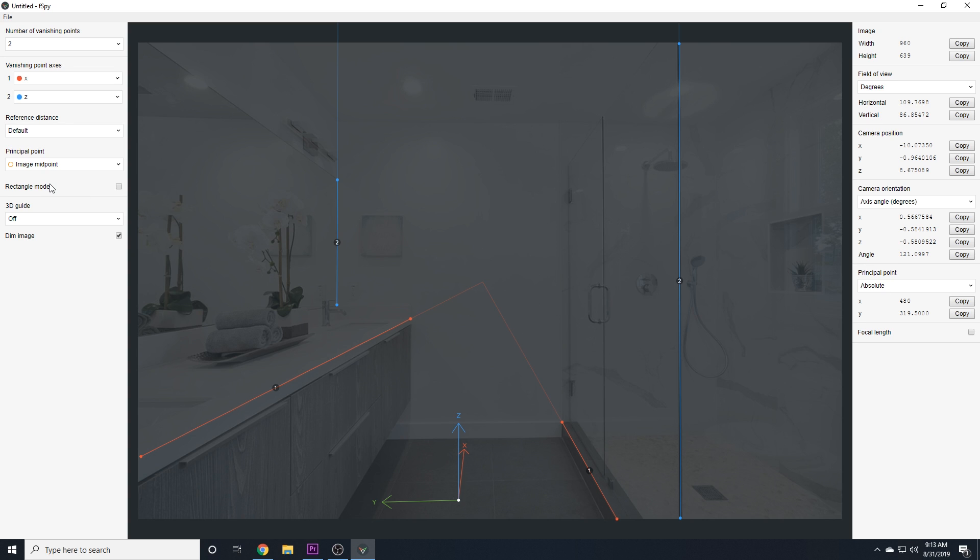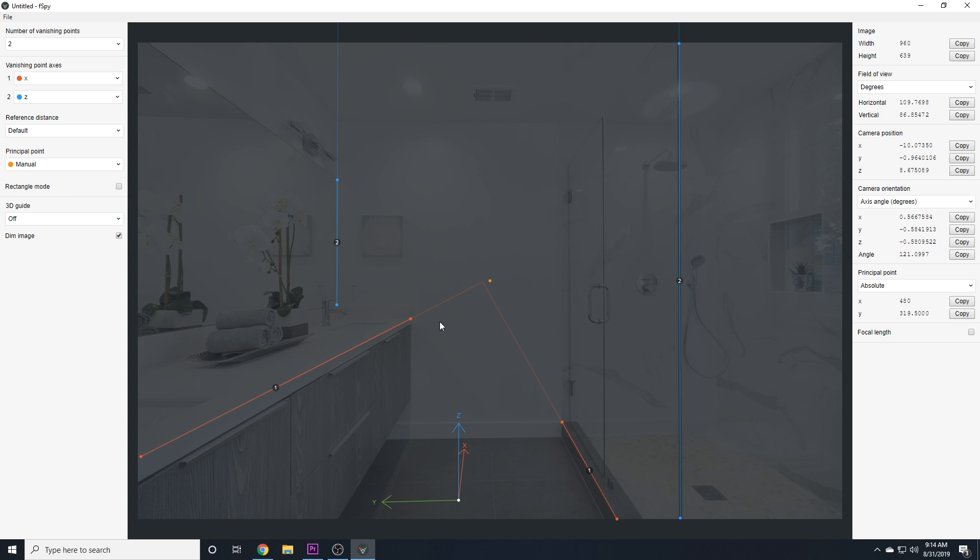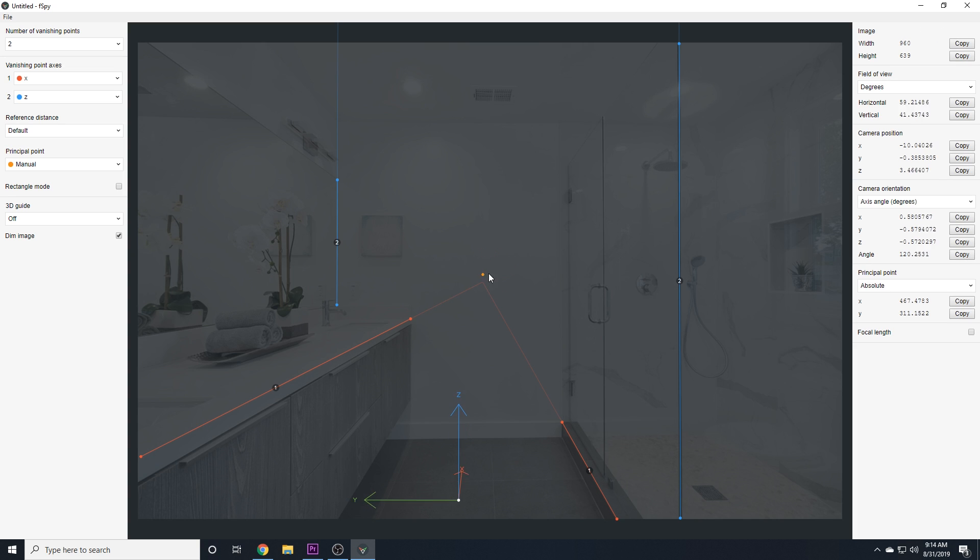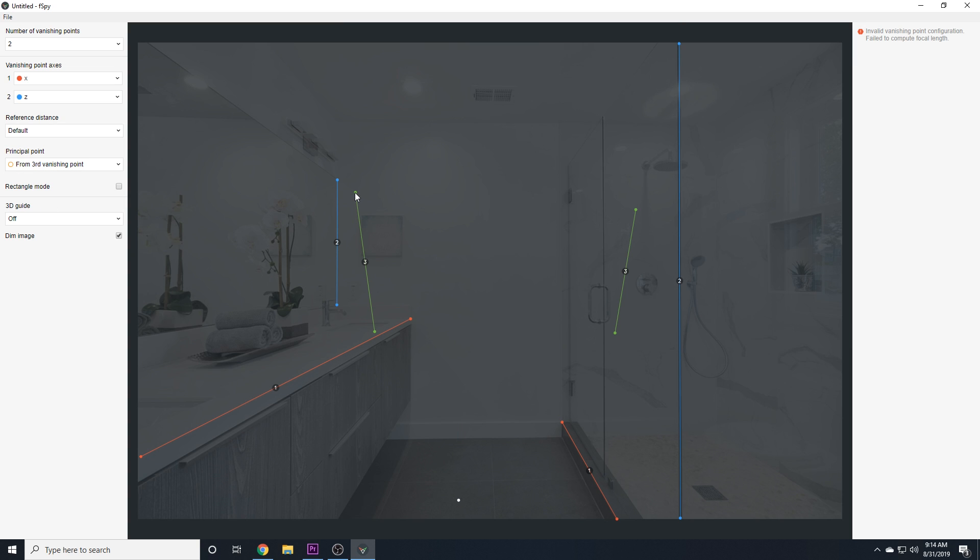So, directly from F-Spy's website, if you imagine a ray going in directly to the center of the camera sensor, the point on the image that that ray comes from, that is the principal point, and it normally coincides with the image midpoint. Sometimes it may not, and I have yet to encounter a case where it doesn't, and if it doesn't, you have the option of picking manual principal point where you can drag and drop the principal point manually.